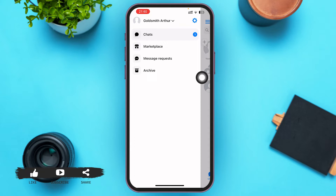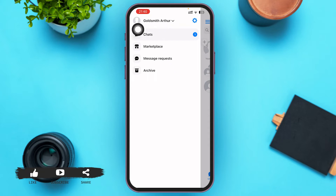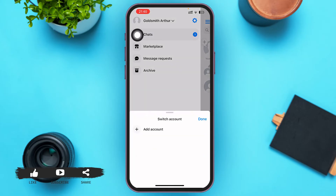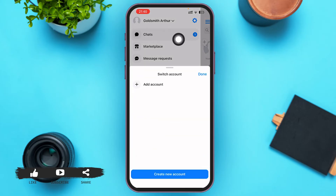After you tap on that three-lined icon, a menu will slide onto your screen. You can see your name on the top with your profile picture in the upper left corner. Go ahead and tap on your name.